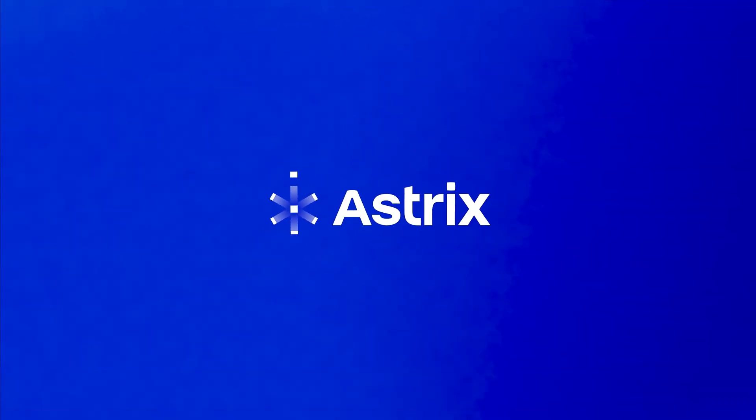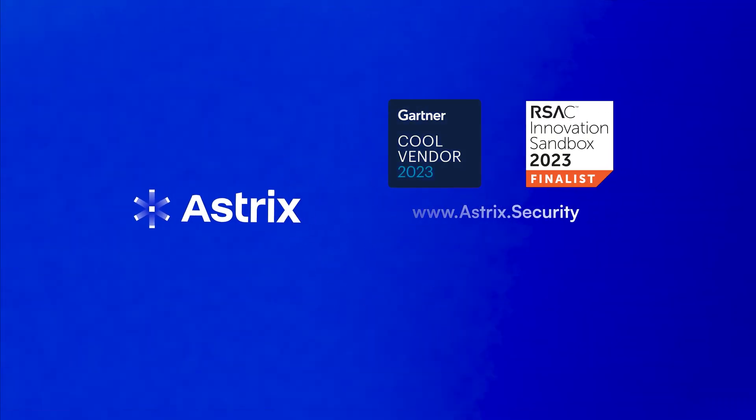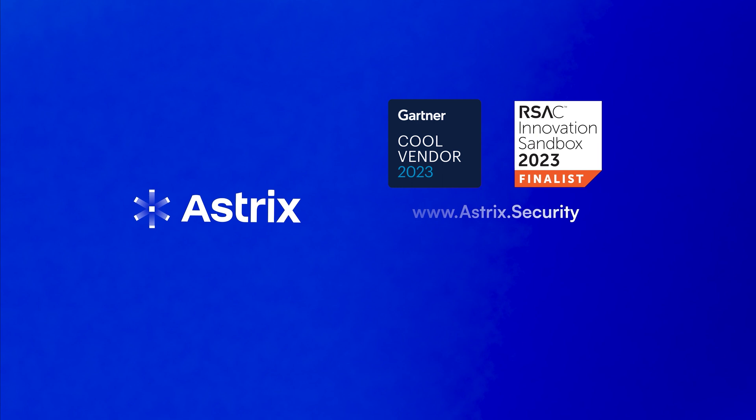Close the biggest identity security gap. Secure non-human identities. With Astrix.